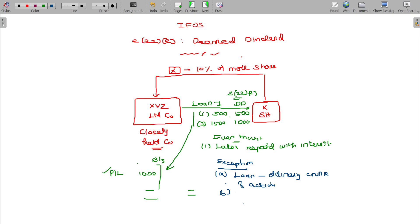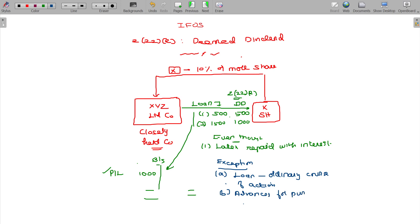And exception B: any advances for purchasing assets — advances for purchasing any property for the company — that will not be forming part of the deemed dividend.